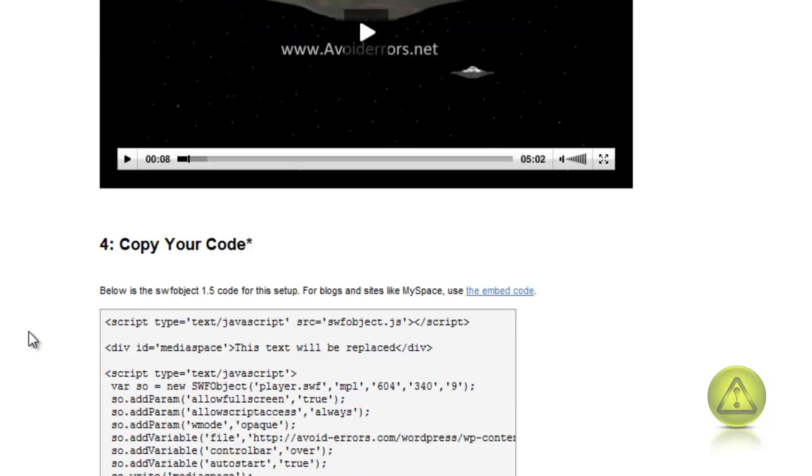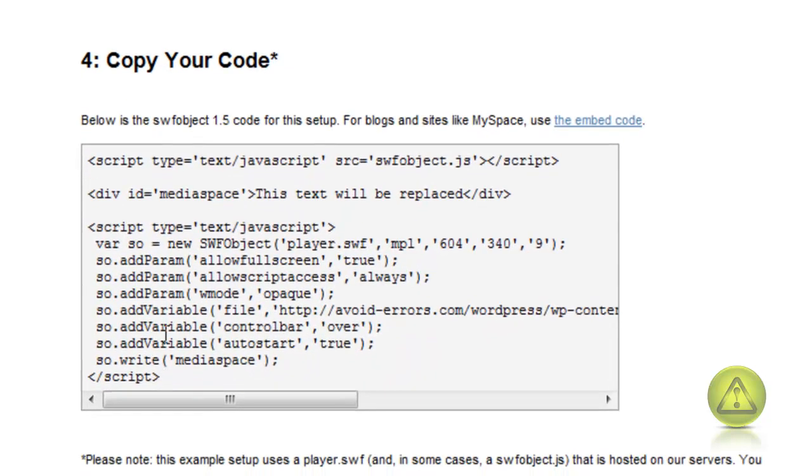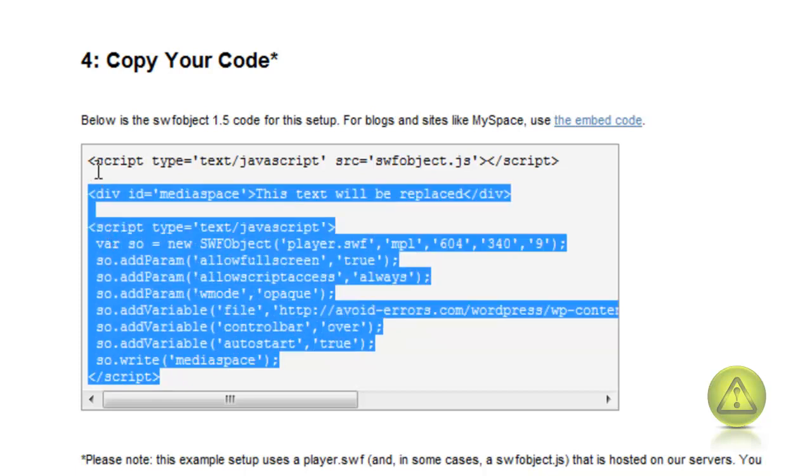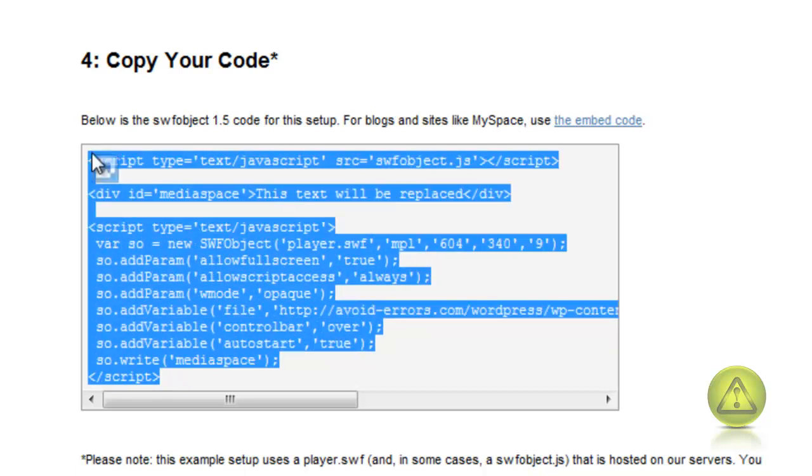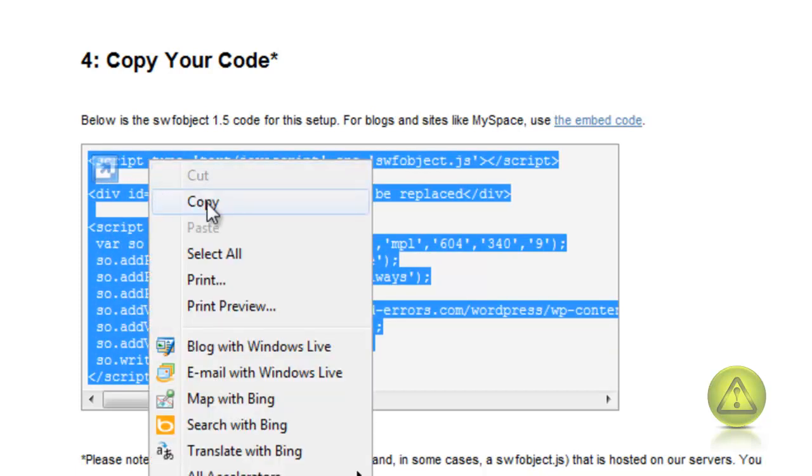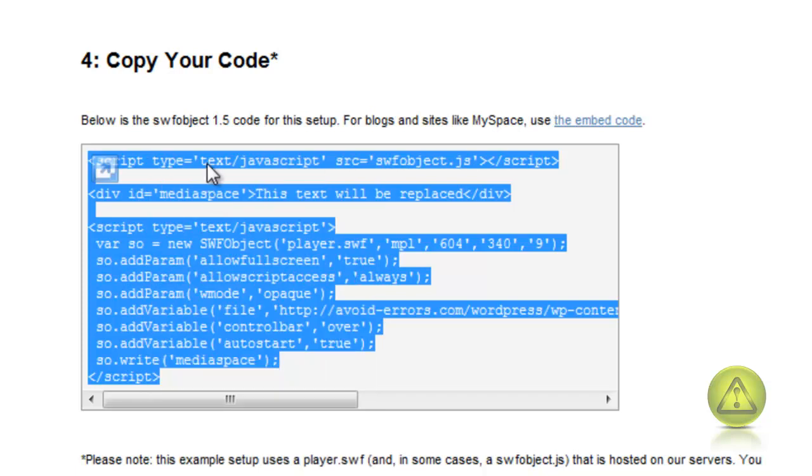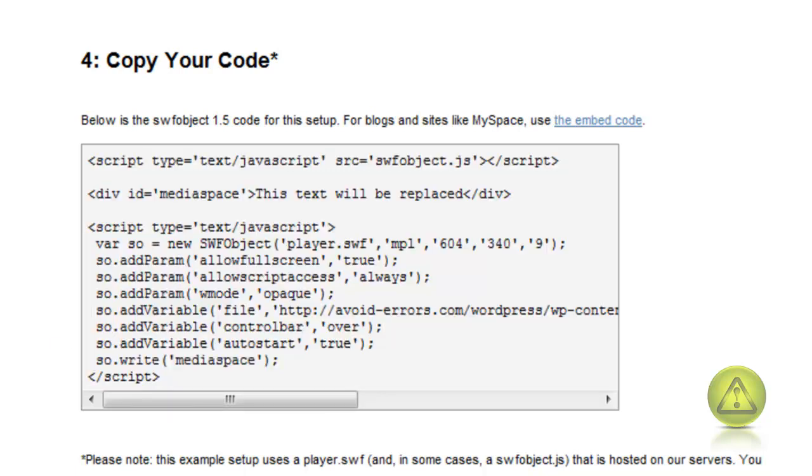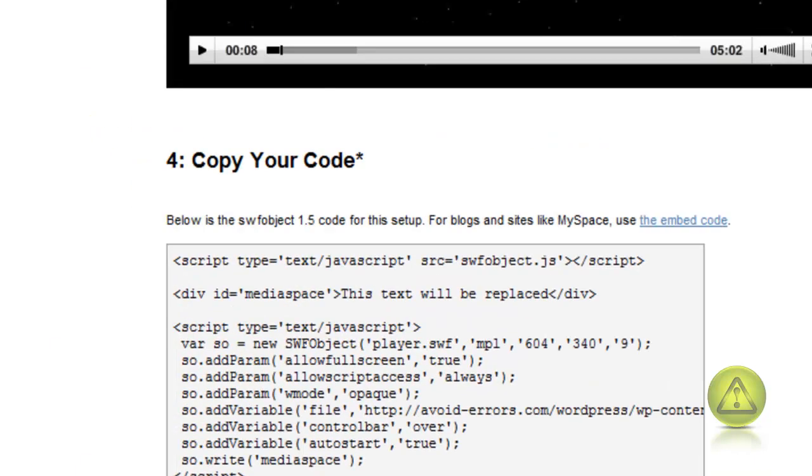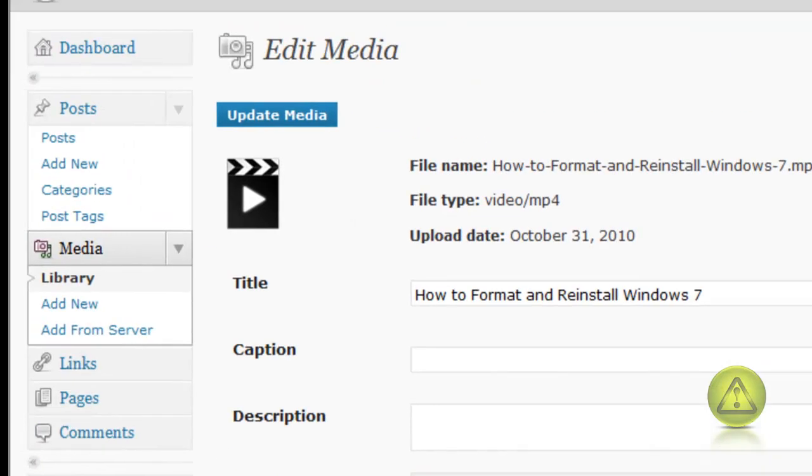Now we just have to copy the code here. Make sure you copy the entire code and go back to your WordPress as admin. We're going to copy the code in your post. Go ahead and click on post.